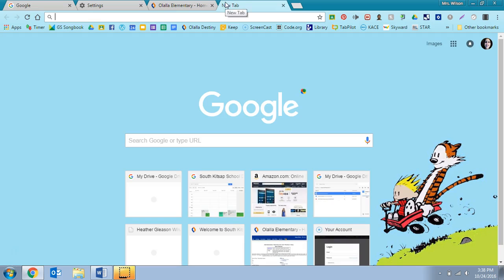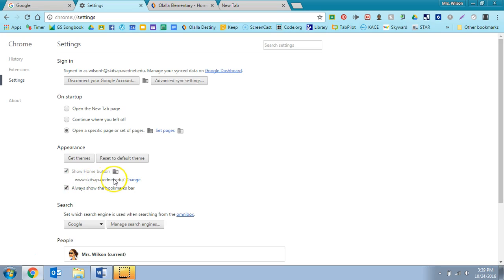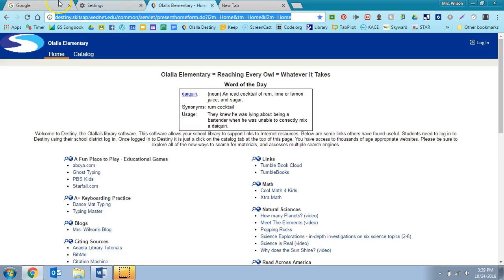And where I got that was right here, get themes, or you can restore it to a default theme. Right here, what this is showing me is if I click on this home button—I'll do it from over here—if I click on home, I have it set to go to this page, southkidsap.wednet.edu.